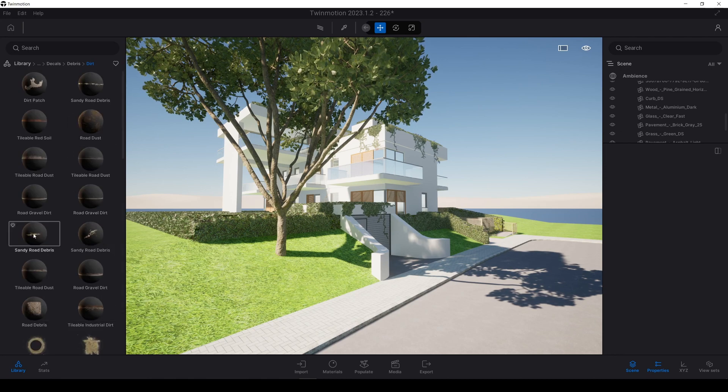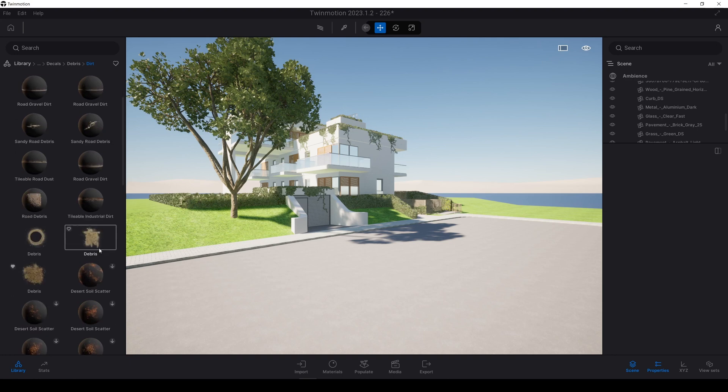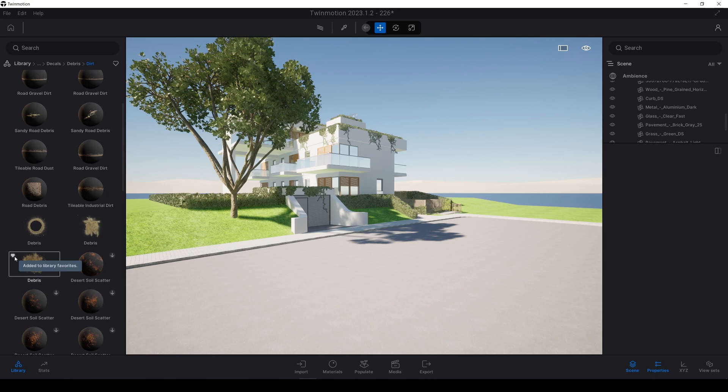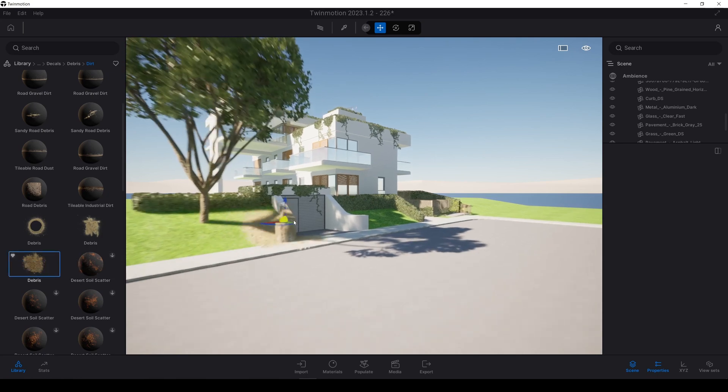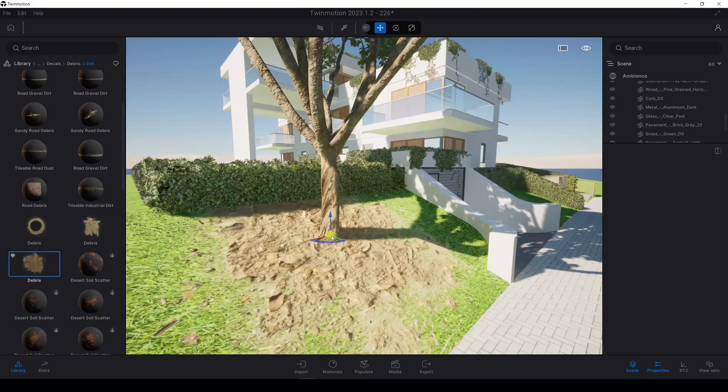This is my favorite menu. I think these are the most useful debris decals in TwinMotion. For this tutorial, we will use this one. You can see the heart which shows I have added this to library favorites. Let's click this debris and place on the bottom of our tree.